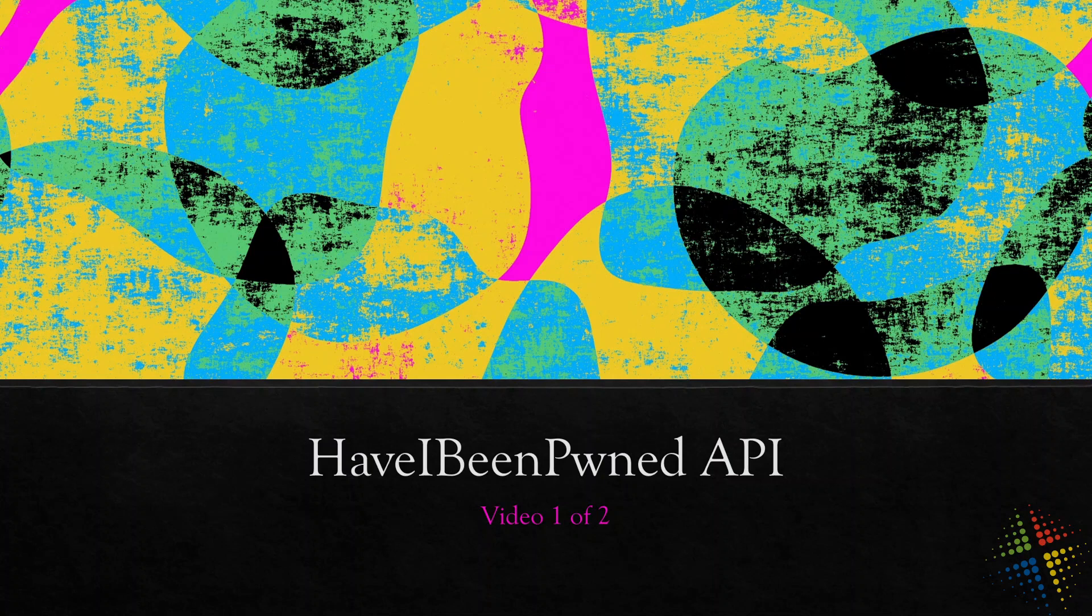Now, if you're not familiar with the website haveibeenpwned.com, it is run by a security researcher named Troy Hunt who has done a lot of collection of information across the internet regarding security breaches.